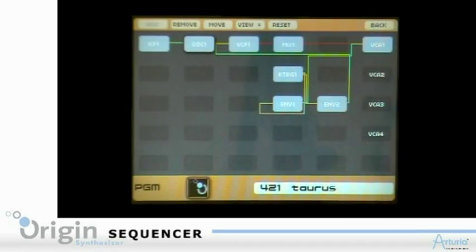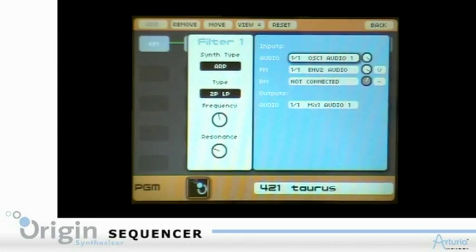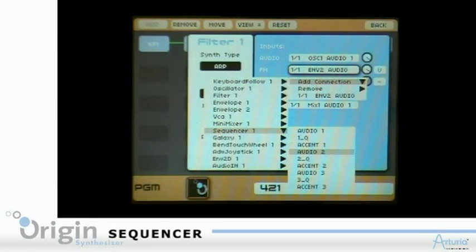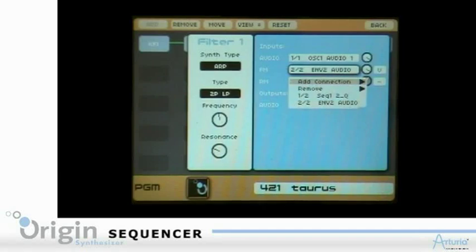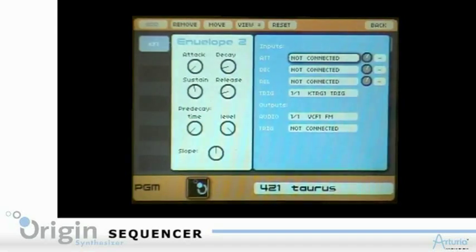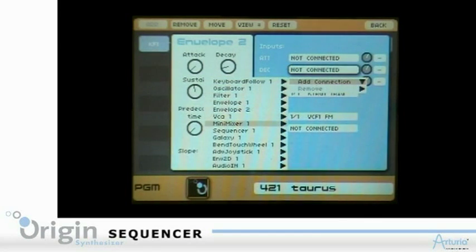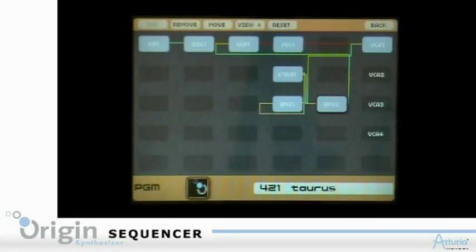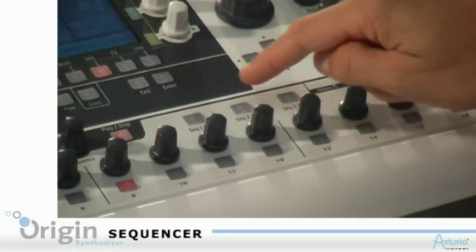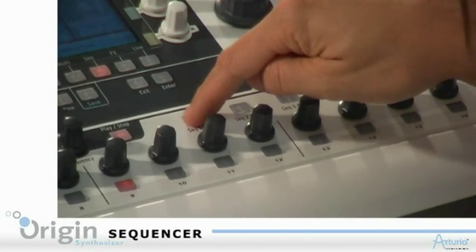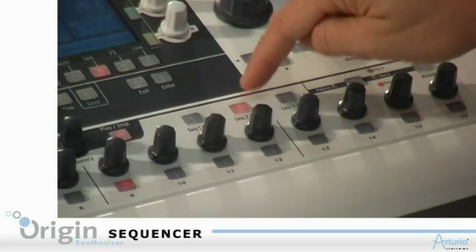The second sequence to the filter cutoff. And the last sequence to the decay time for the filter envelope. The button sequence acts allow activating or deactivating any of the three sequences.